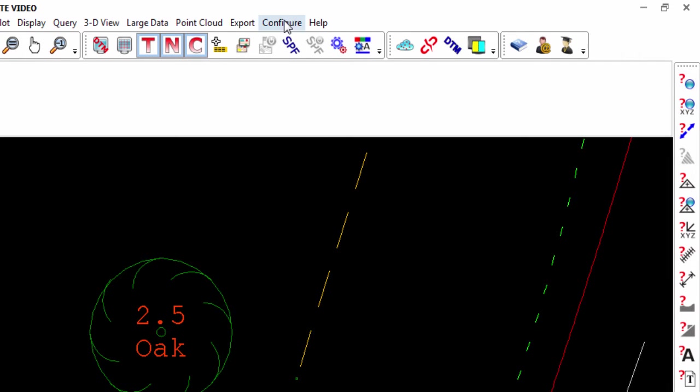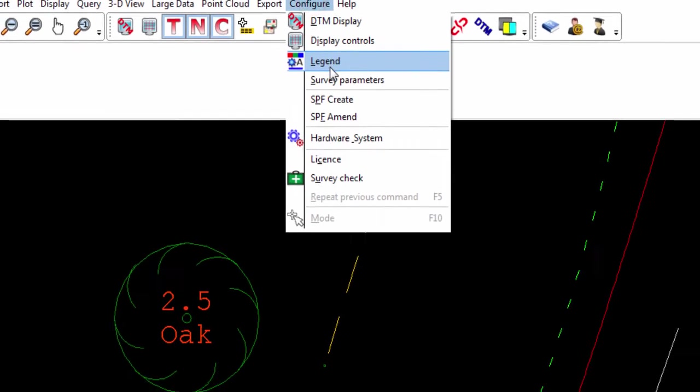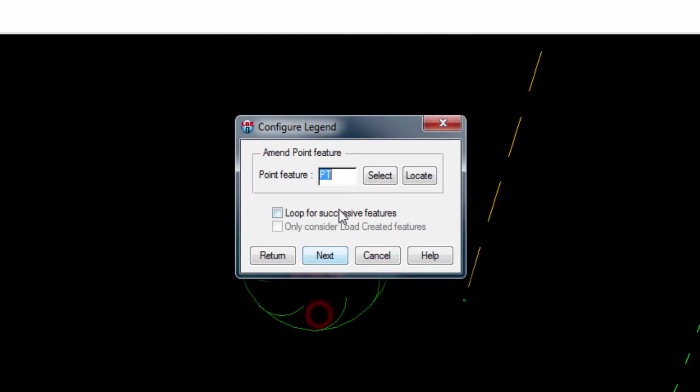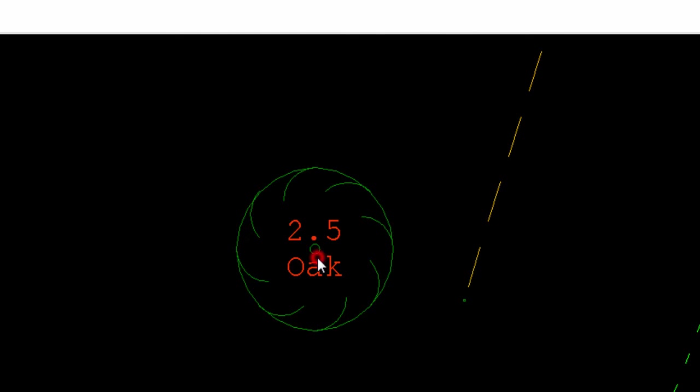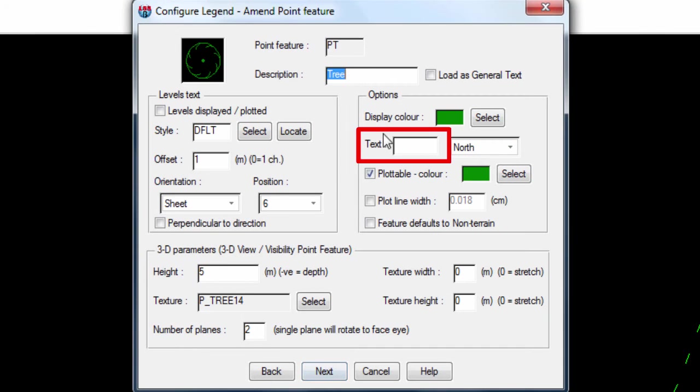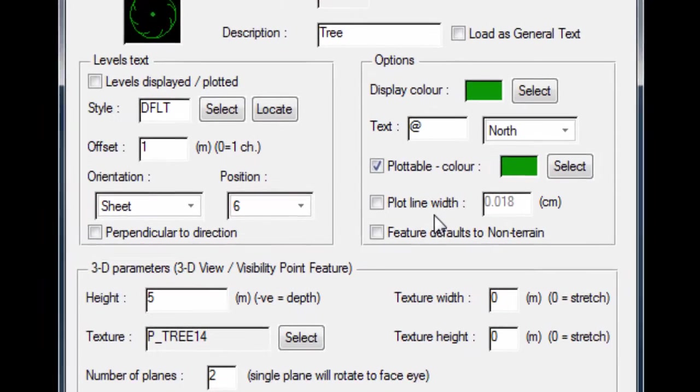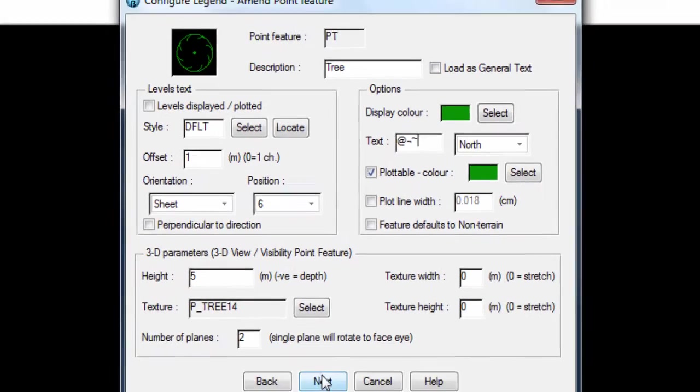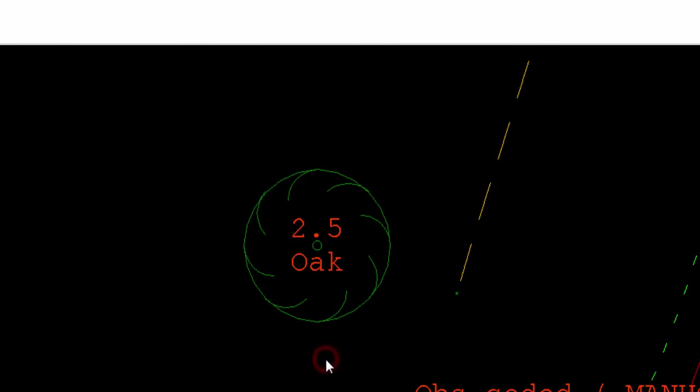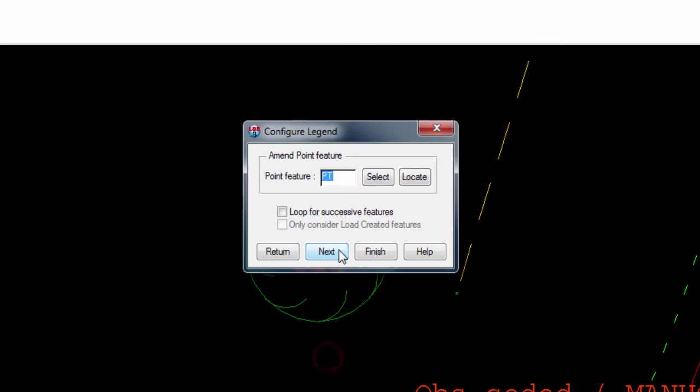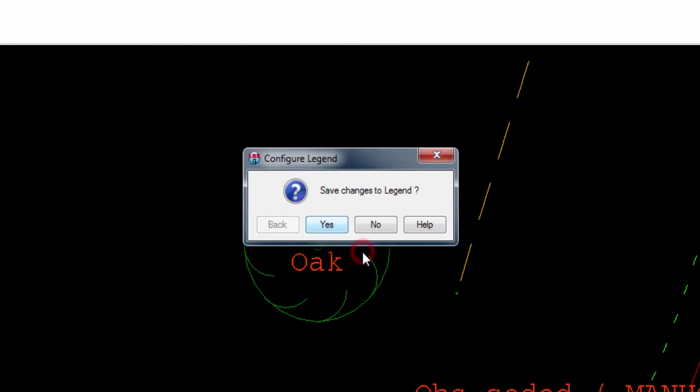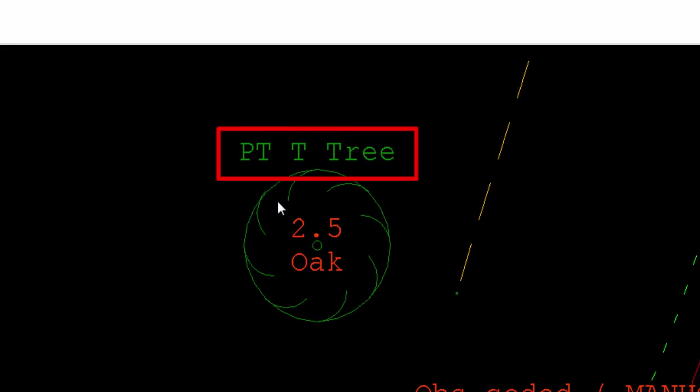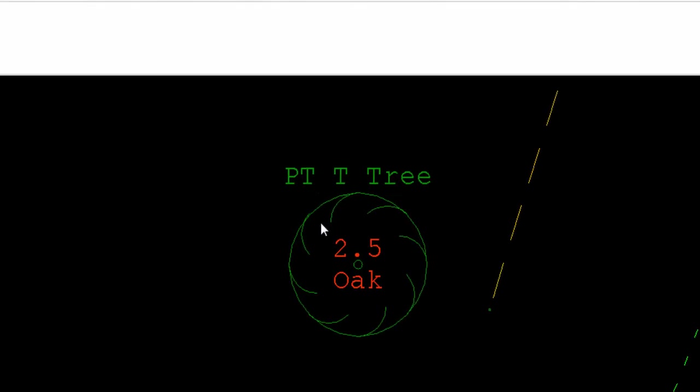For now, we will look at two other methods of adding text. First, by using the legend, so we will go into configure legend and again amend the tree code. This time we will use the text input field in the options area. We can either type in fixed text or use flags that LSS understands. For example, these three symbols here, which call the code, the code without its P prefix and the description. Once that is stored and saved, we can see straight away how the pt, t and tree are now displayed above our symbol.